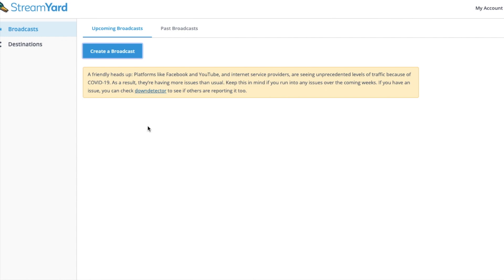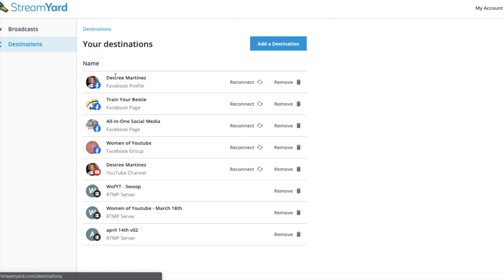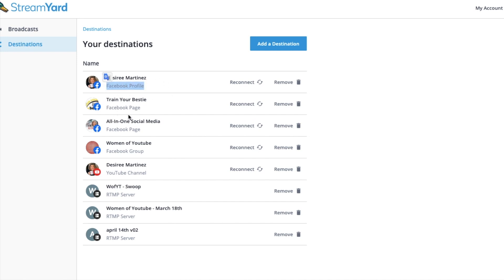Scheduling into Facebook, you will need to make sure first that you have the right destination in place. It's important to know that you cannot schedule a live stream at this time to a profile. You can only do it to Facebook pages or to Facebook groups.